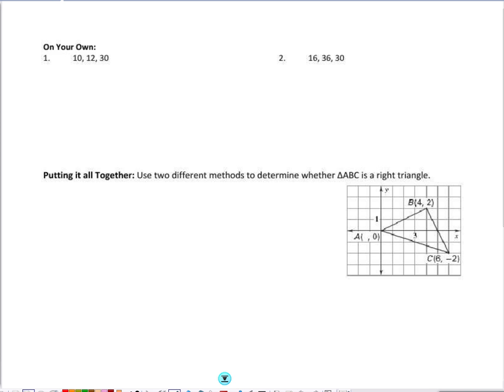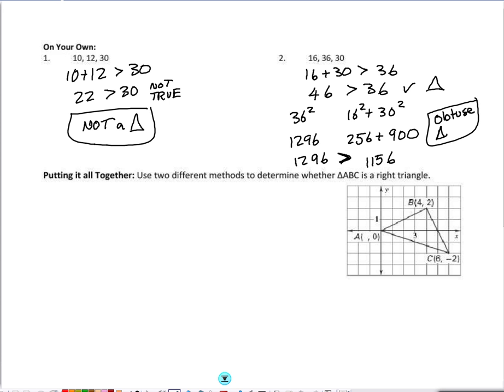Here's the work for problems 1 and 2. Be careful with number 1 — when you check the triangle inequality theorem, the sum of the two smaller sides is not greater than the third side: 22 is not greater than 30, so these three sides do not form a triangle. I can stop right there. For example 2, 16 plus 30 equals 46, which is greater than 36. When I square the largest side and compare it to the sum of the squares of the two smaller sides, the largest side squared is greater, making it an obtuse triangle.